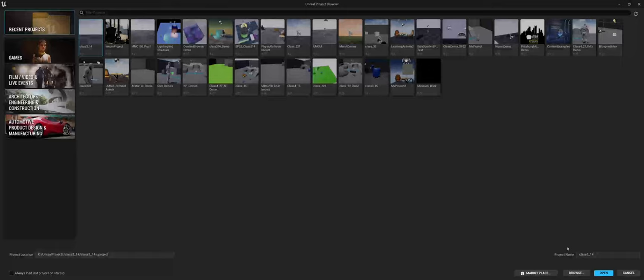One thing to point out to you before we actually dive in and I show you some of the new UI elements and where to find things is most of your projects, if you were using 4.27, they will work in Unreal Engine 5. However, the Unreal Engine will ask if you want to upgrade to a 5.0 file. Once you do that, it's difficult to go backwards.